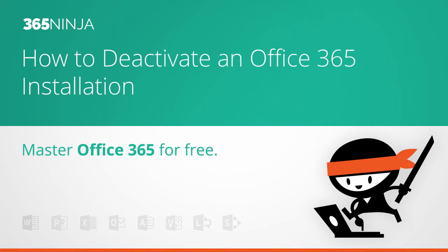Hey everyone, 365Ninja here. Today I want to show you how to deactivate an Office 365 installation.